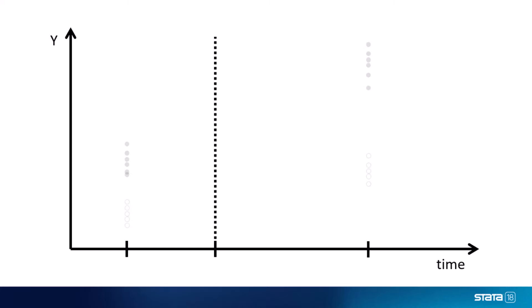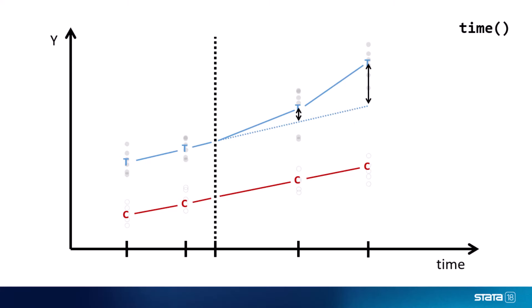Another possibility is having data for more than one time point before and after the intervention. Stata will notice the number of periods we have when we specify the time option of our command, and these additional observations can give us detailed information about the trend that the treated and control units followed over time. But the methods we're presenting in this video actually assume that the treatment effect is identical at every period after the intervention, so if you have data like this, you may want to test that assumption using, for example, the estat bdecomp command, or you may want to analyze your data with the heterogeneous difference-in-differences commands that we cover in another video.